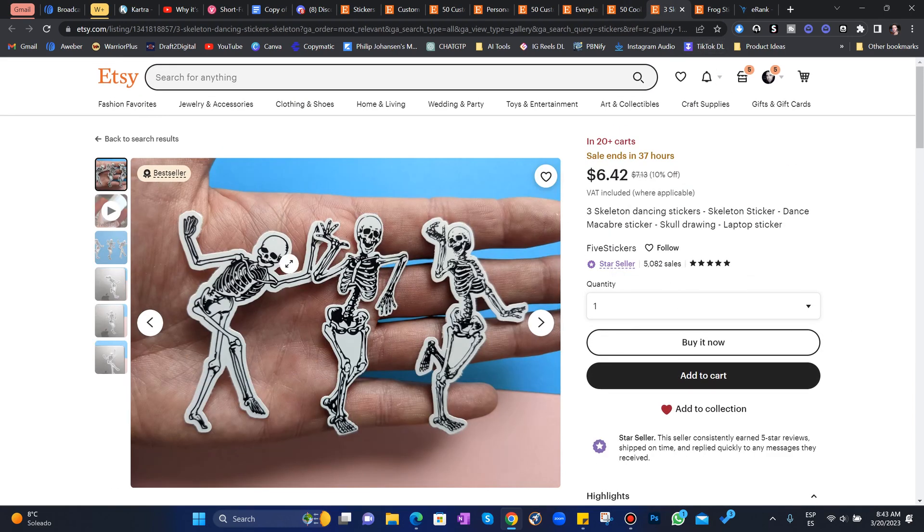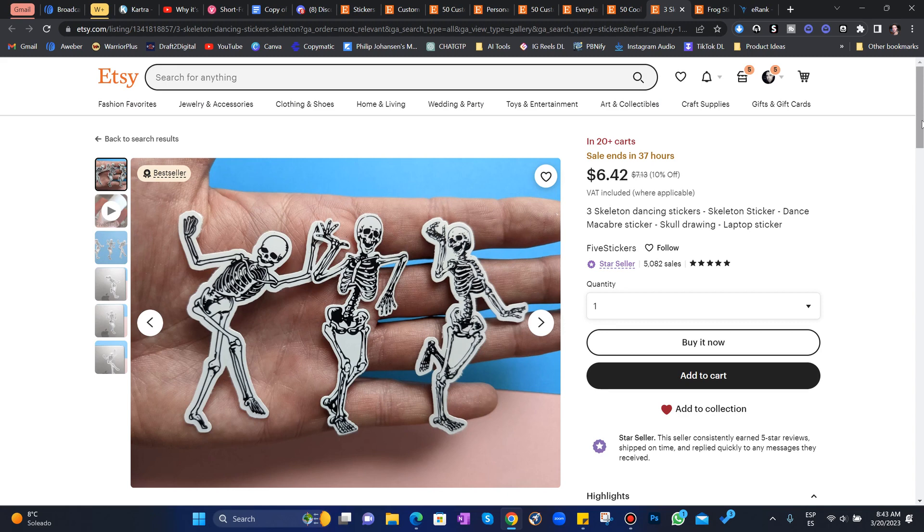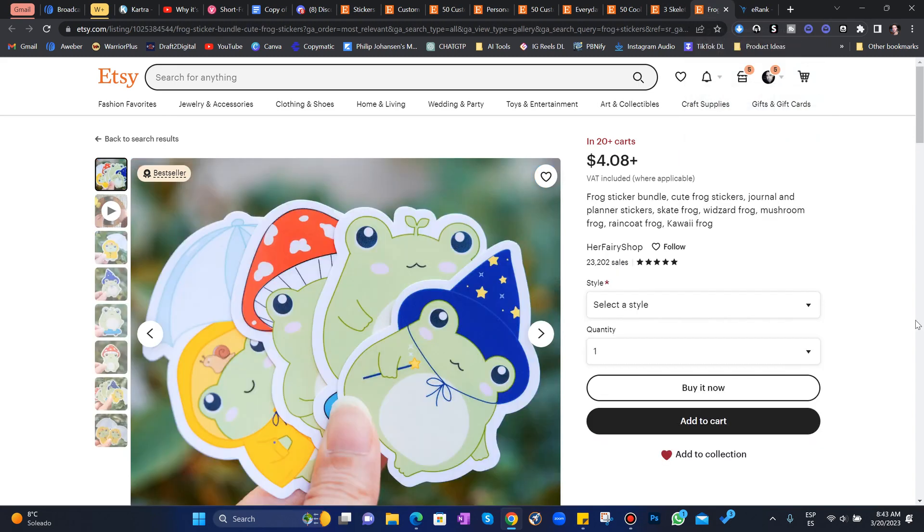These simple three little skeleton stickers. Something that you can do in two minutes or in one minute using Midjourney to create these for you. Just dancing skeletons. 5,000 sales. And now, this little secret niche. Frog stickers.